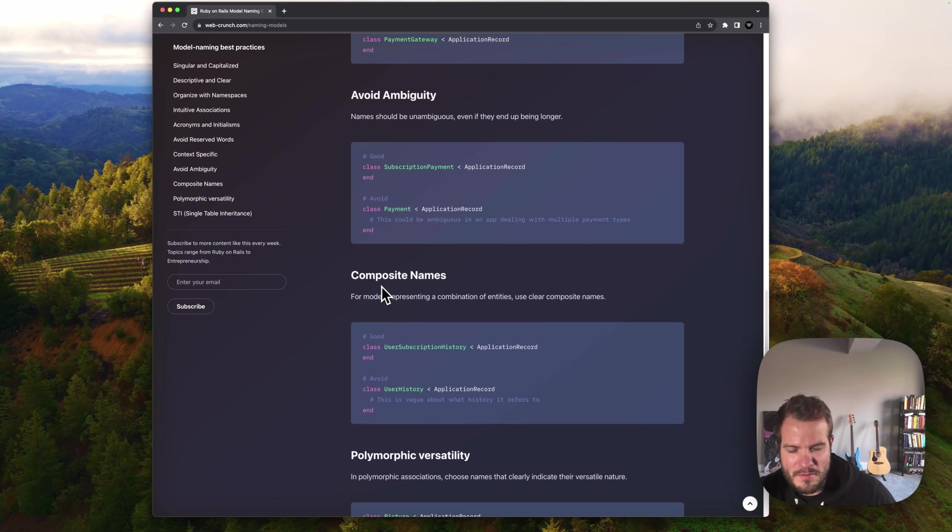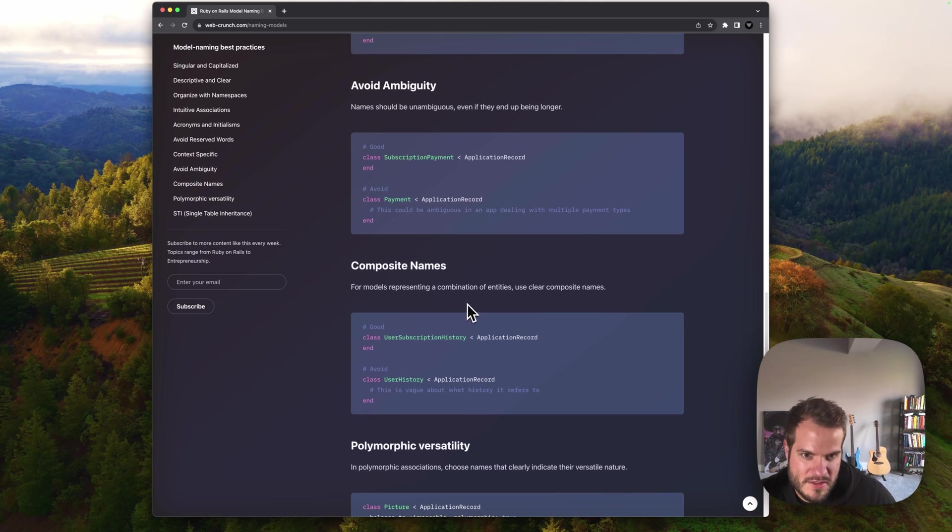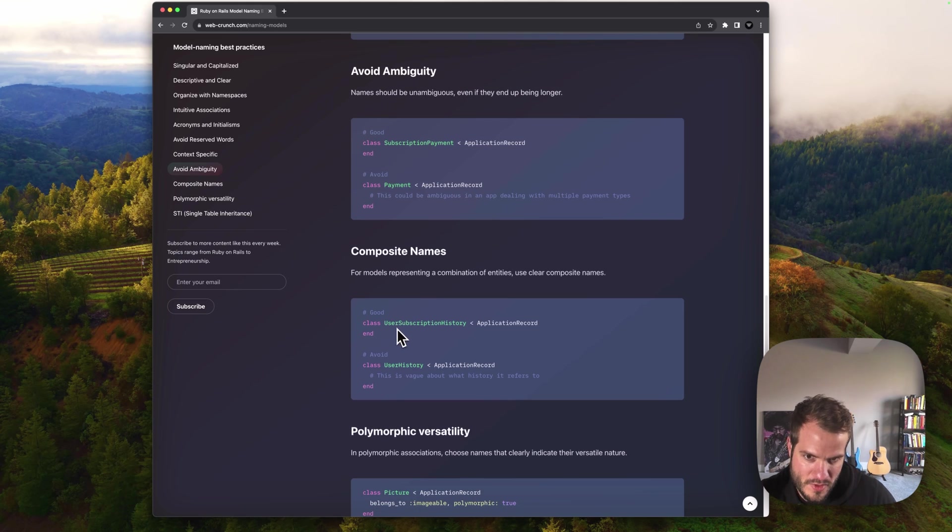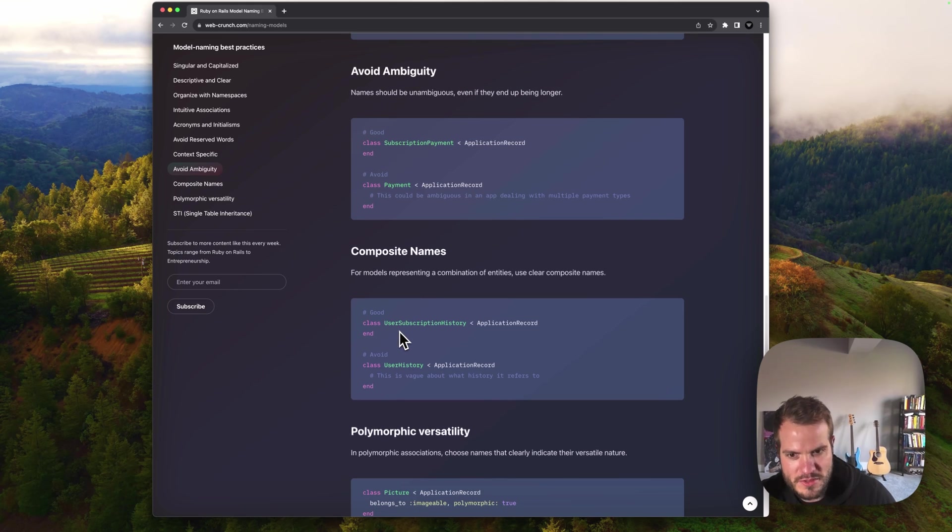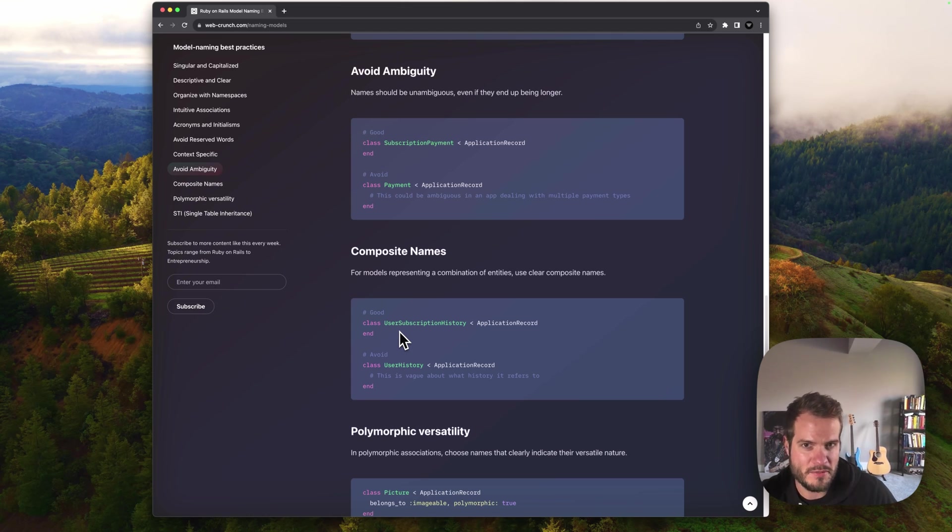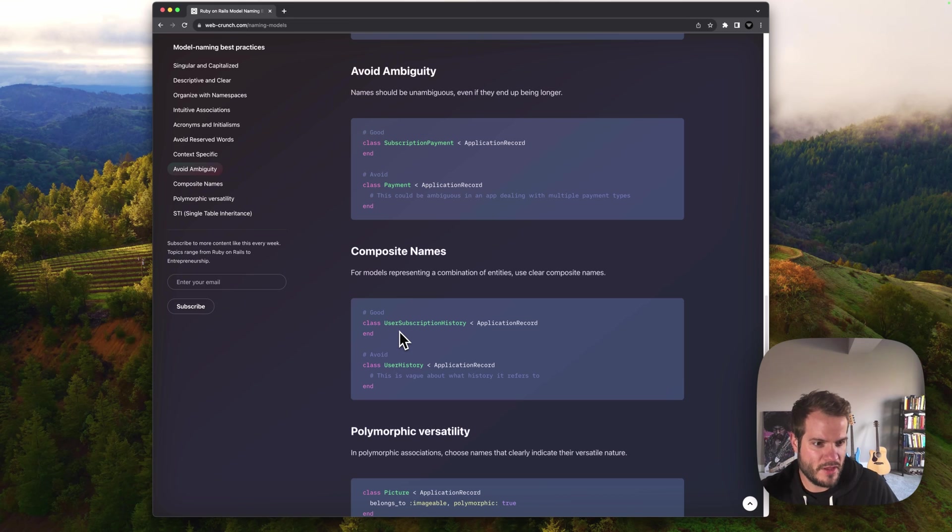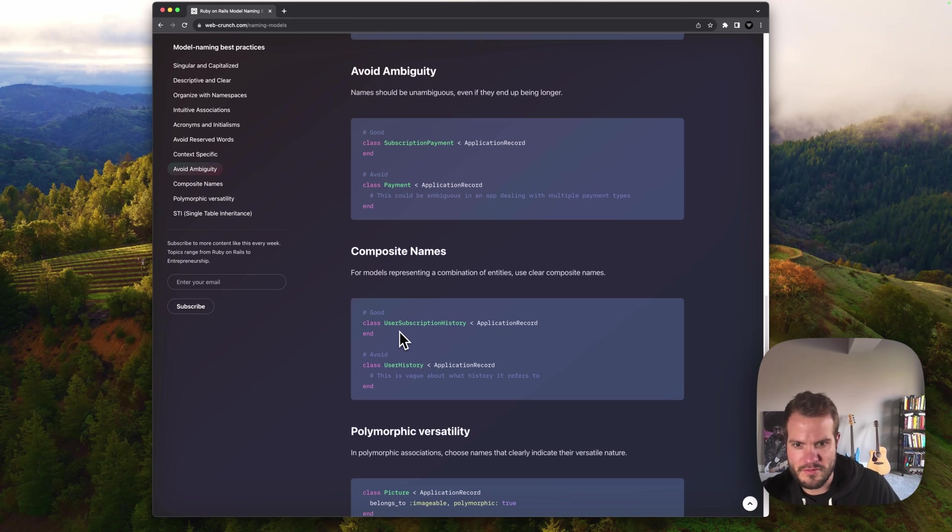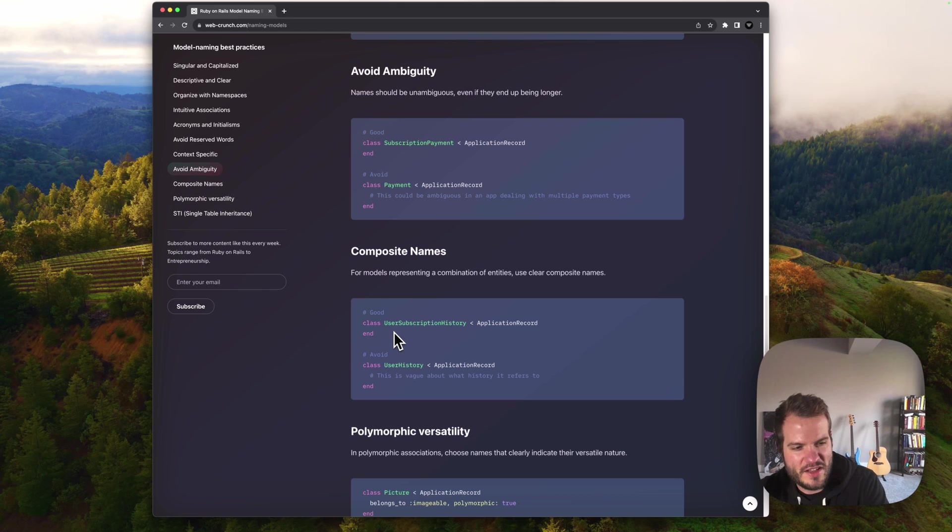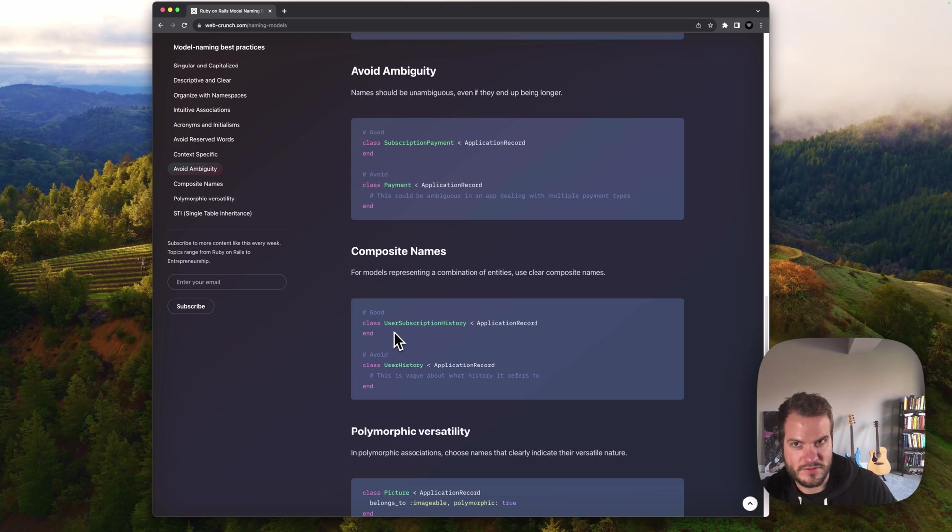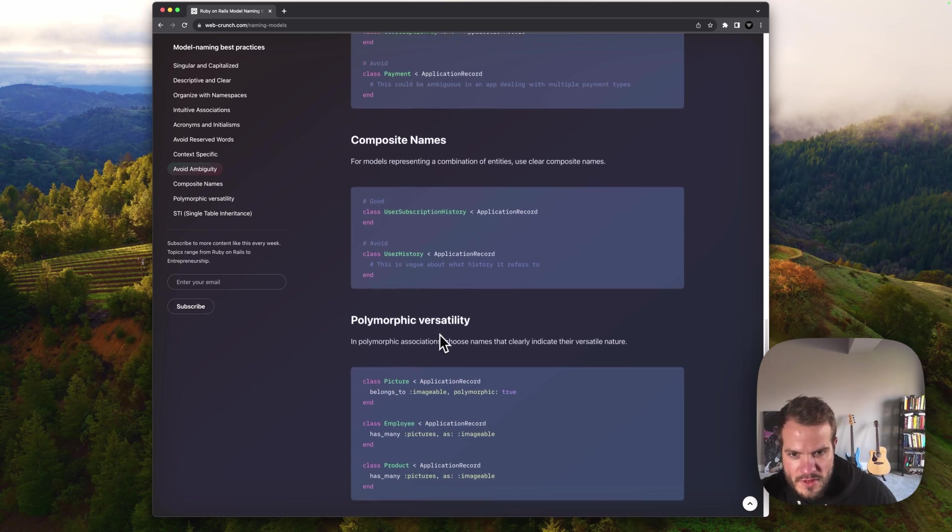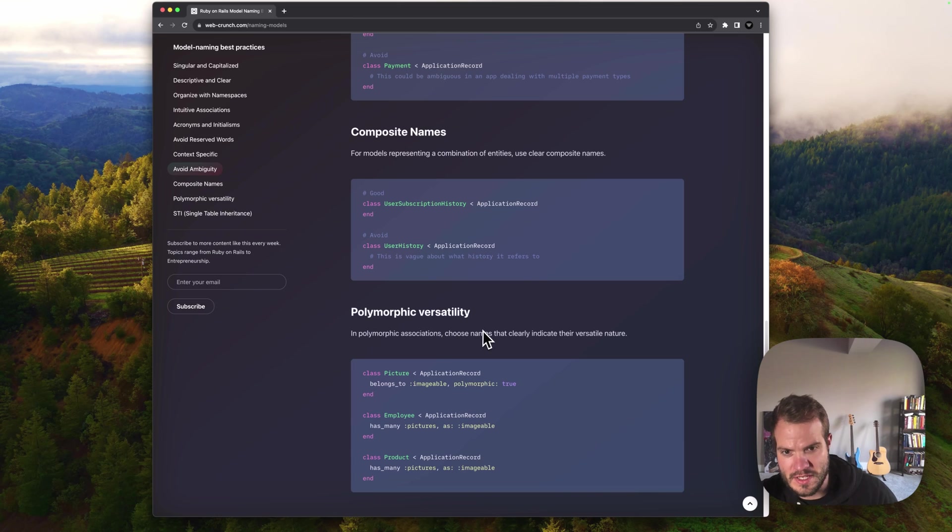Composite names. For models representing a combination of entities, use clear composite names. User subscription history is a good approach versus user history. User history can involve so much. It could be things they've liked, commented on, reached, changed activity, stuff like that. You could actually dial that in further using a subscription history. So like just their subscription is what this model correlates with.